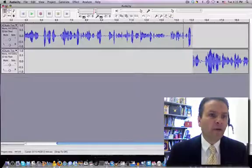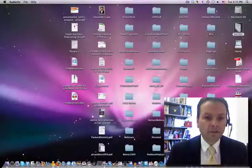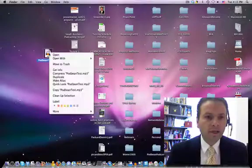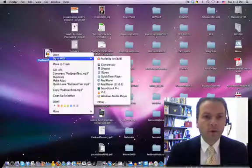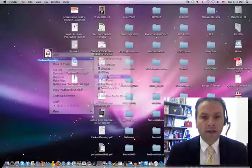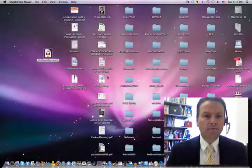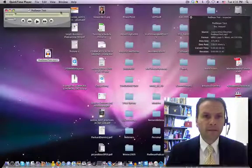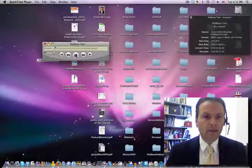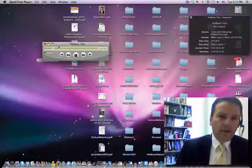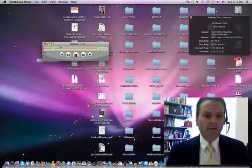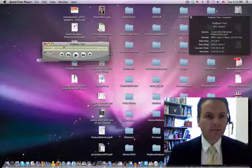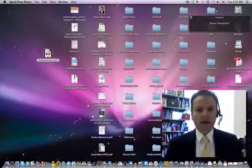Now I'm going to go ahead and minimize this. On my desktop, you'll see, here it is, Podbean Test. I'm going to go ahead and open that with QuickTime Player. It should open right up. And there it is. It will play back. And again, I'm hearing it on my headphones. Looks good. So there it is on my desktop.